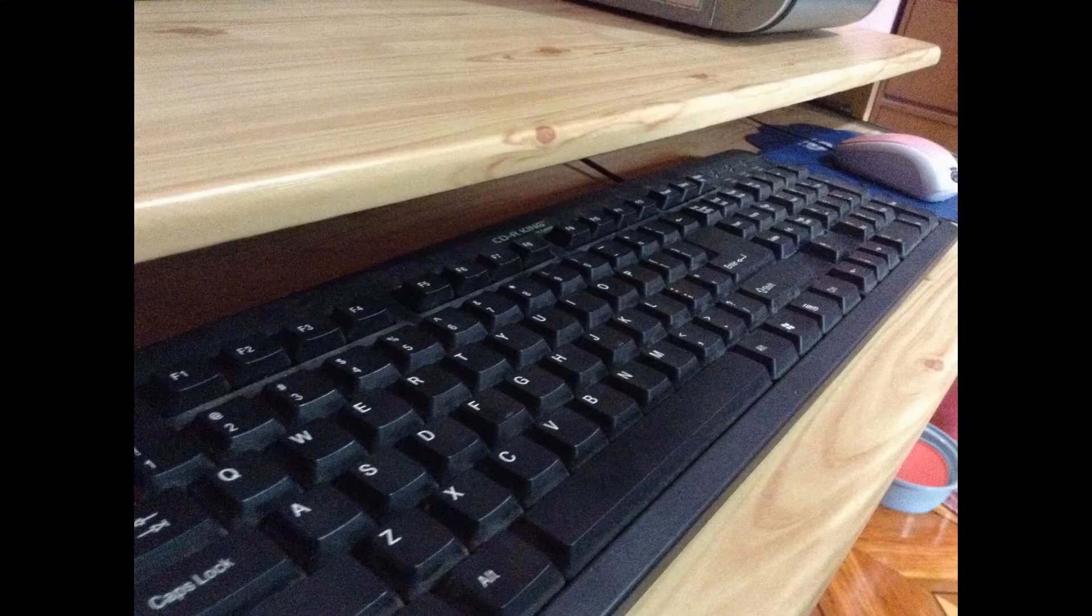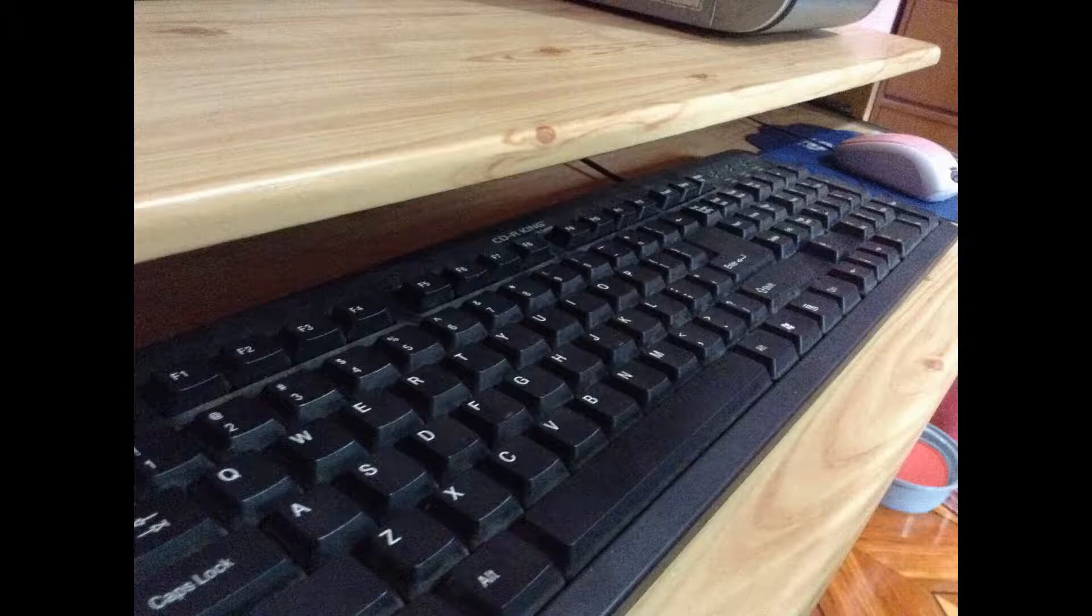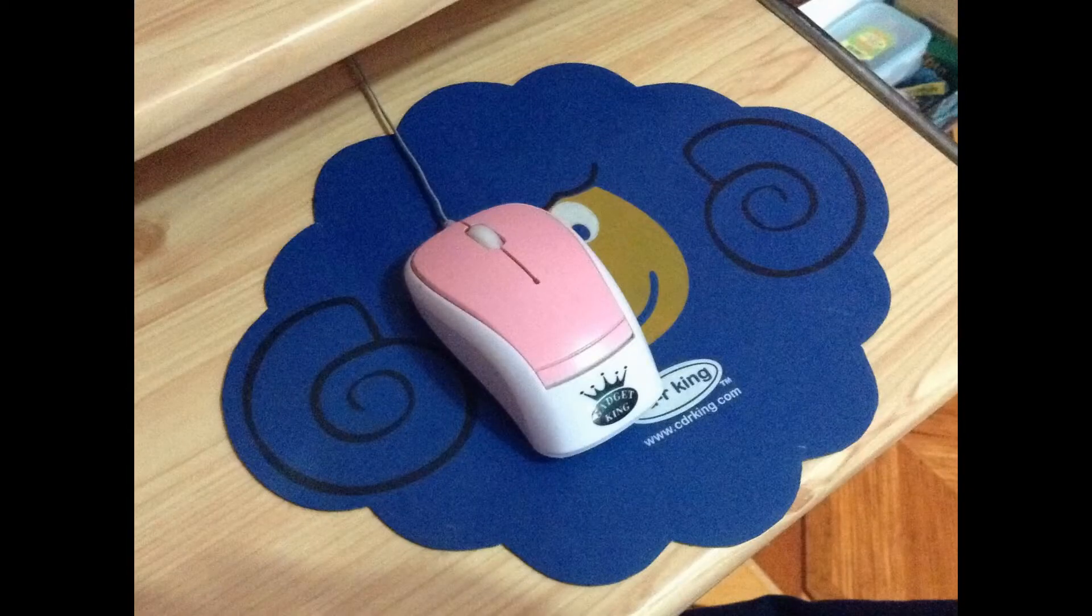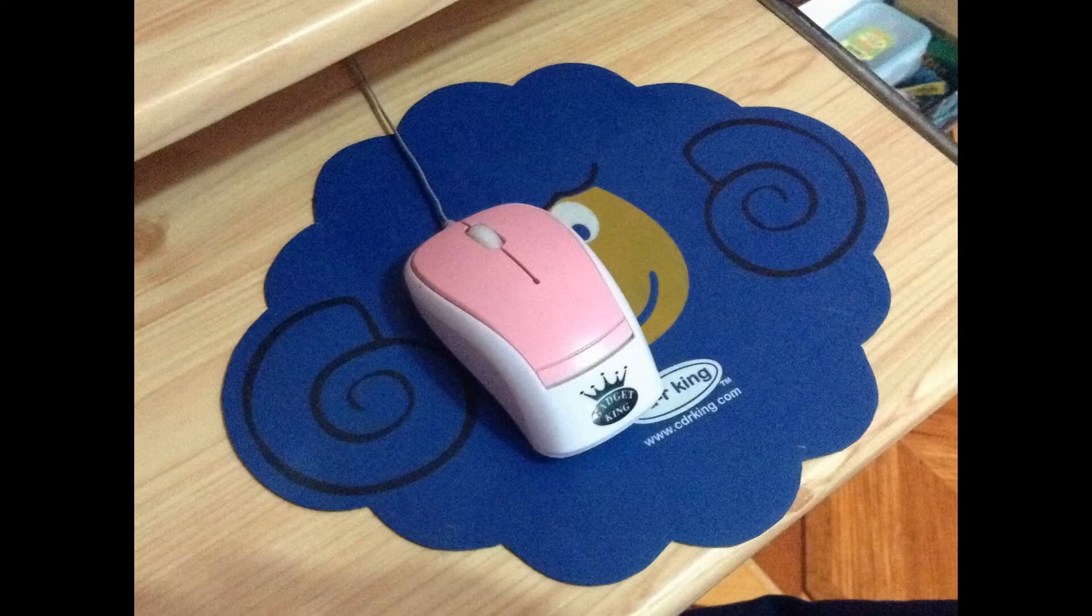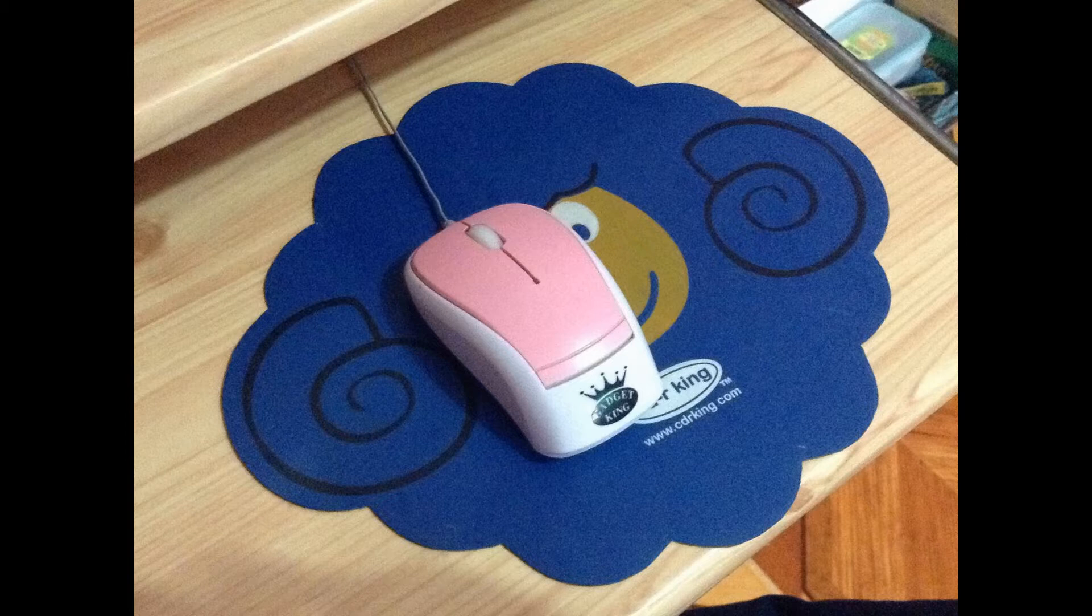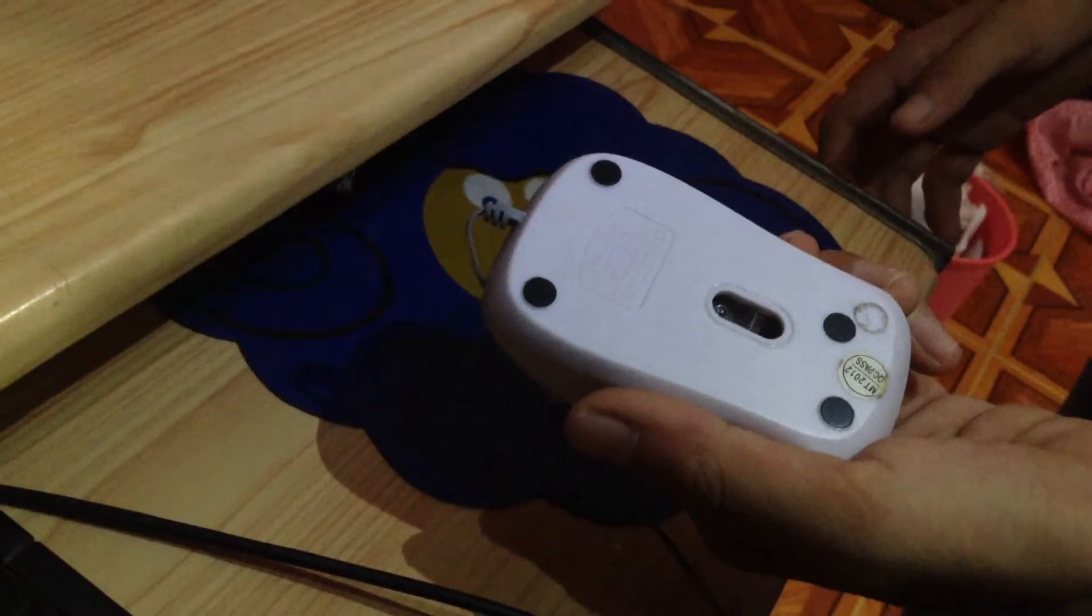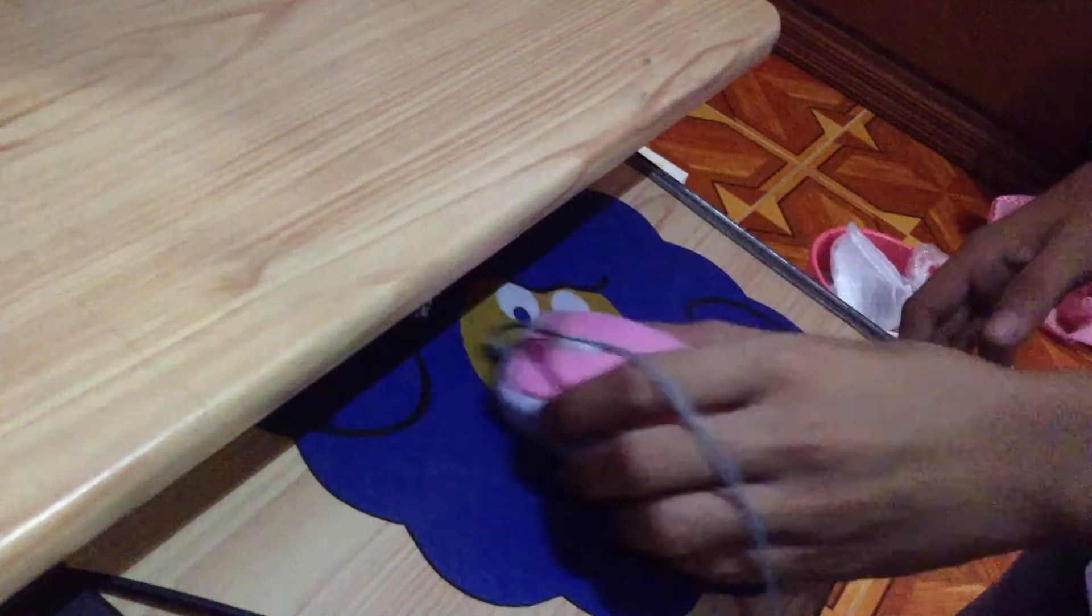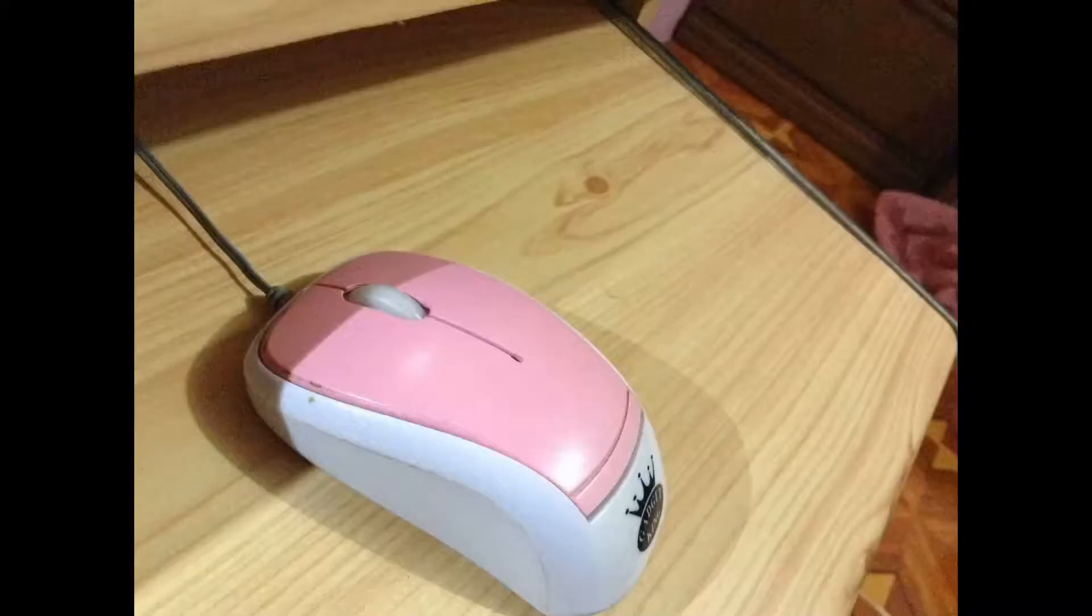Optical mice require no internal cleaning since there aren't any rotating parts, while mechanical mice are susceptible to dust and particles that can accumulate inside the mouse, which can make it difficult to track properly.